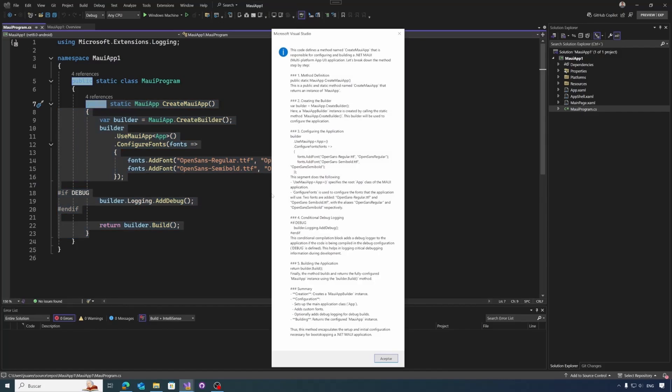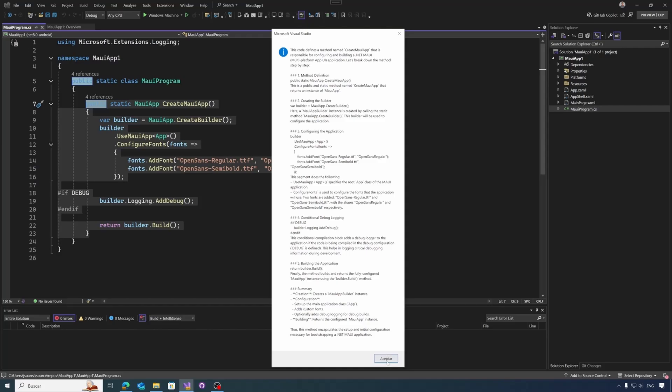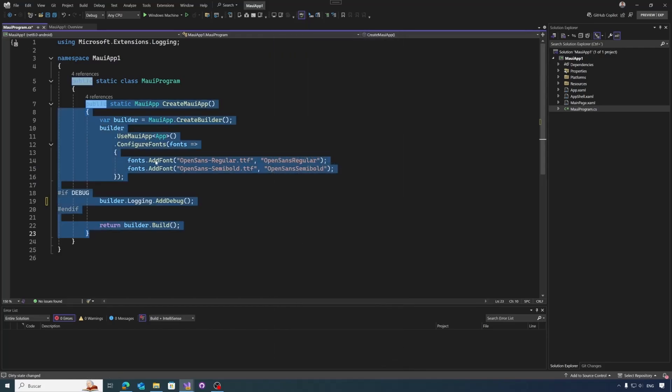So we wait a little bit and the result appears with a prompt. This code defines a method called CreateMauiApp that is responsible for configuring MAUI applications. It will be explaining it step by step. The first method creates a static method that returns an instance for the MAUI application. We create a builder, the builder creates an instance using the CreateBuilder static method, etc. Then we go to the methods that configure fonts, and as you can see, all the logic that we have selected is explaining it step by step.